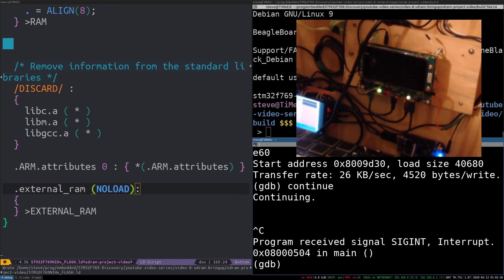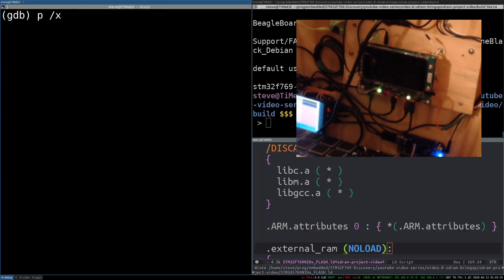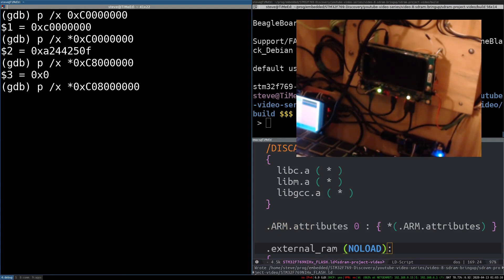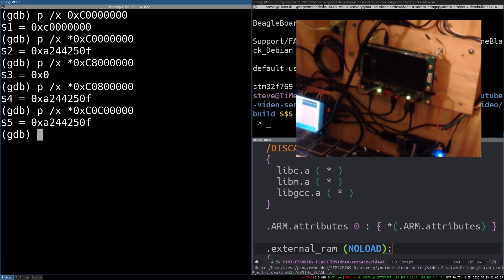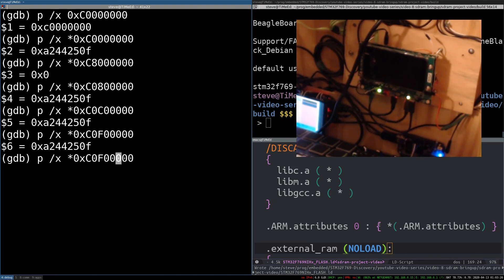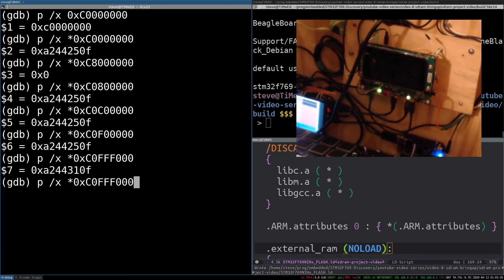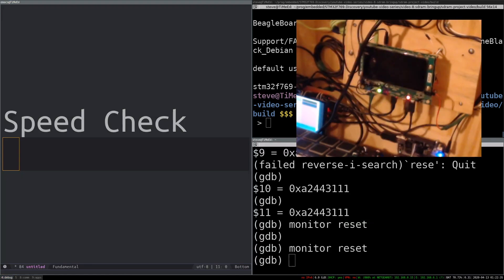Just double check the memory again. Okay. Print out. C. Thousand. Zero eight. Okay. It's there. C. F. More F's. Okay. Great. So that's basically all I need to now get started in using the SDRAM in my application.